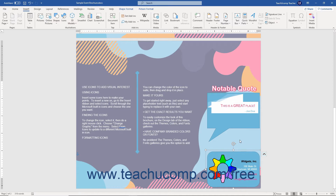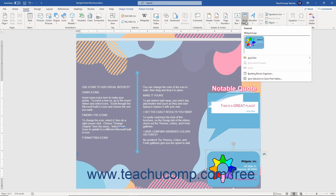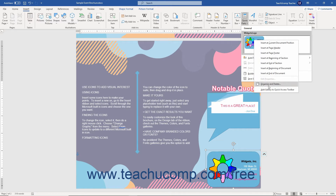To edit the properties of, or delete, a building block, first select the name of a building block from the list in the Building Blocks Organizer dialog box. Alternatively, to open the Building Blocks Organizer and automatically select the building block if it was saved into the Quick Parts gallery, click the Quick Parts drop-down button in the Text button group on the Insert tab, then right-click the building block in the drop-down menu and select the Organize and Delete command from the pop-up menu.